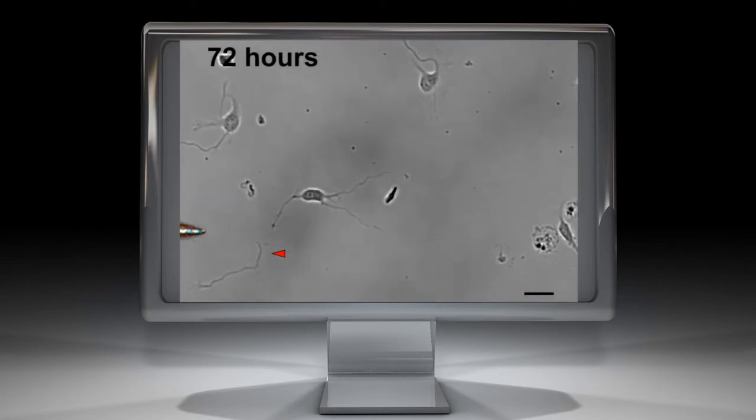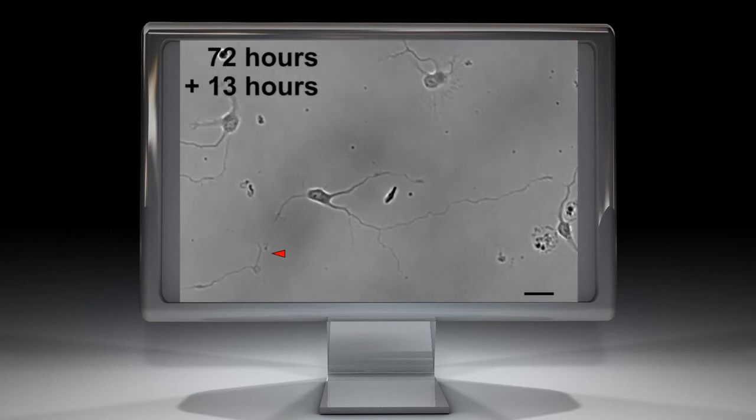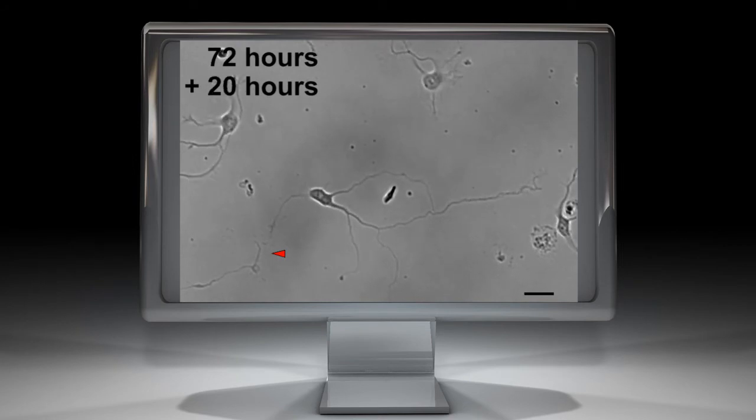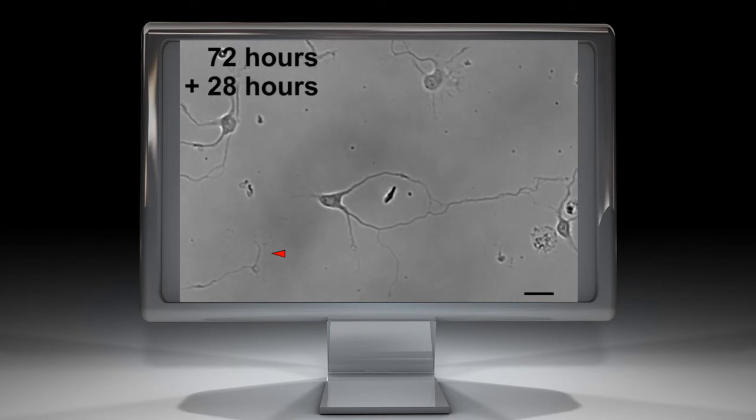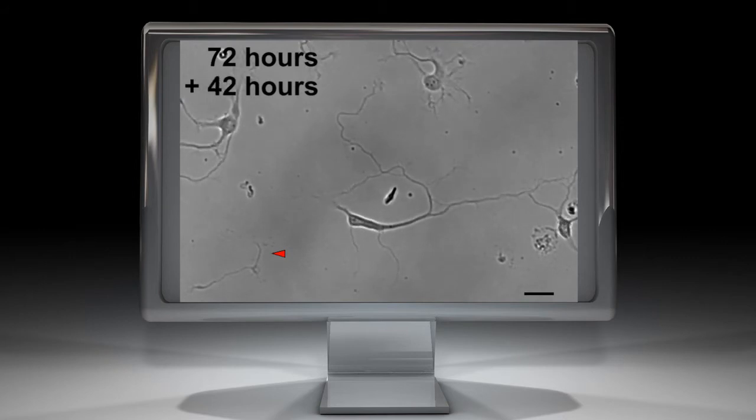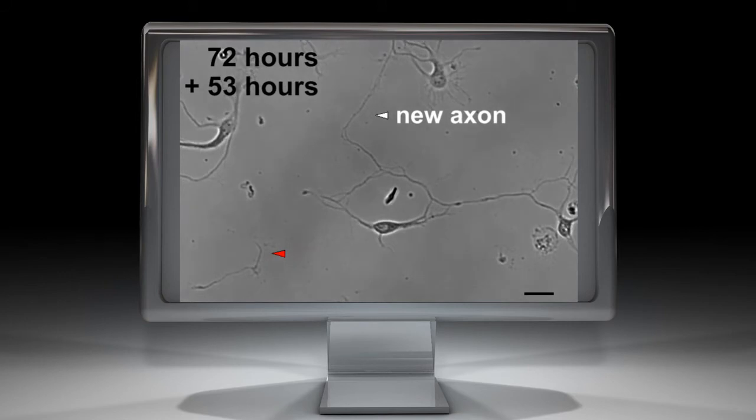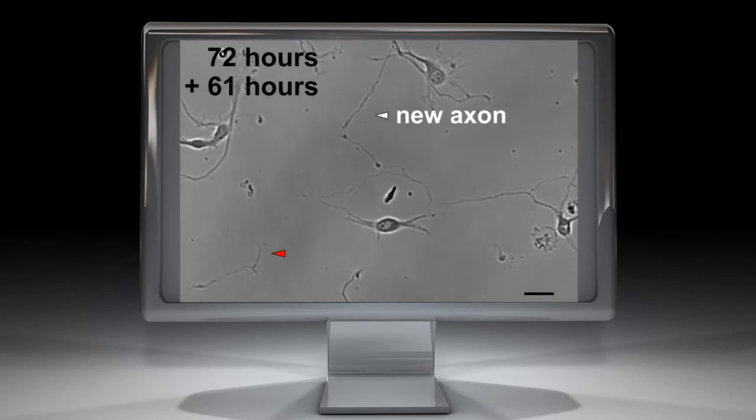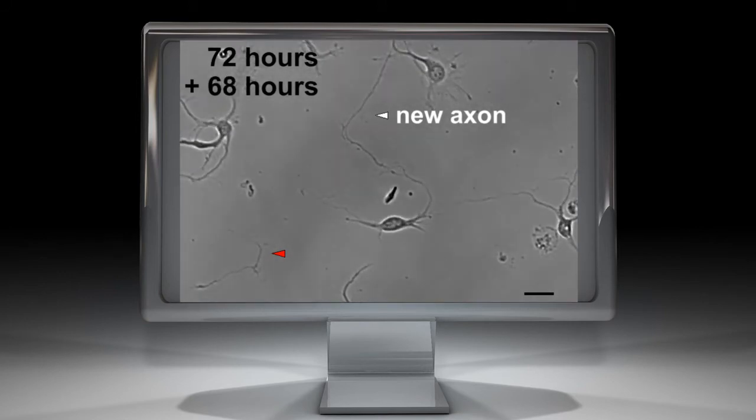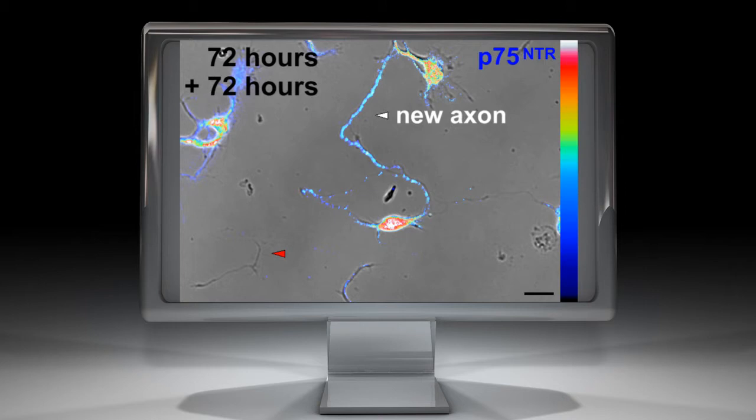The identity of an axon is somewhat flexible. Cutting the axon of an already polarized neuron can result in the specification of a new axon at the expense of minor neurites. Since P75 distribution is predictive of axonal specification, we hypothesized that its expression would decrease in a lesioned axon and accumulate in the neurite acquiring a new axonal identity. Accumulation of P75 in the new axon was confirmed 72 hours after axotomy.